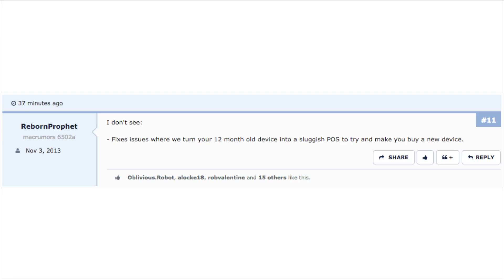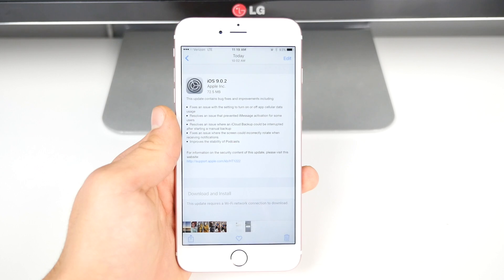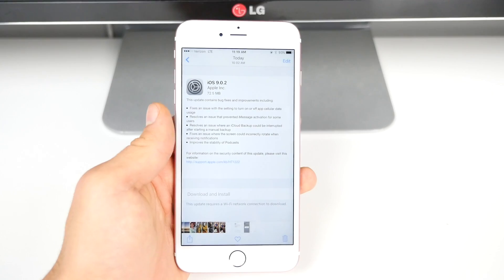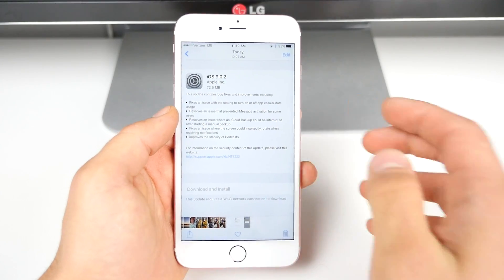Unfortunately, I was disappointed that I didn't see this in the changelog as well. I just grabbed this off of Mac Rumors — this one made me laugh: 'Fixes an issue where we turn your 12-month-old device into a sluggish piece of [junk] to try and make you buy a new device.'